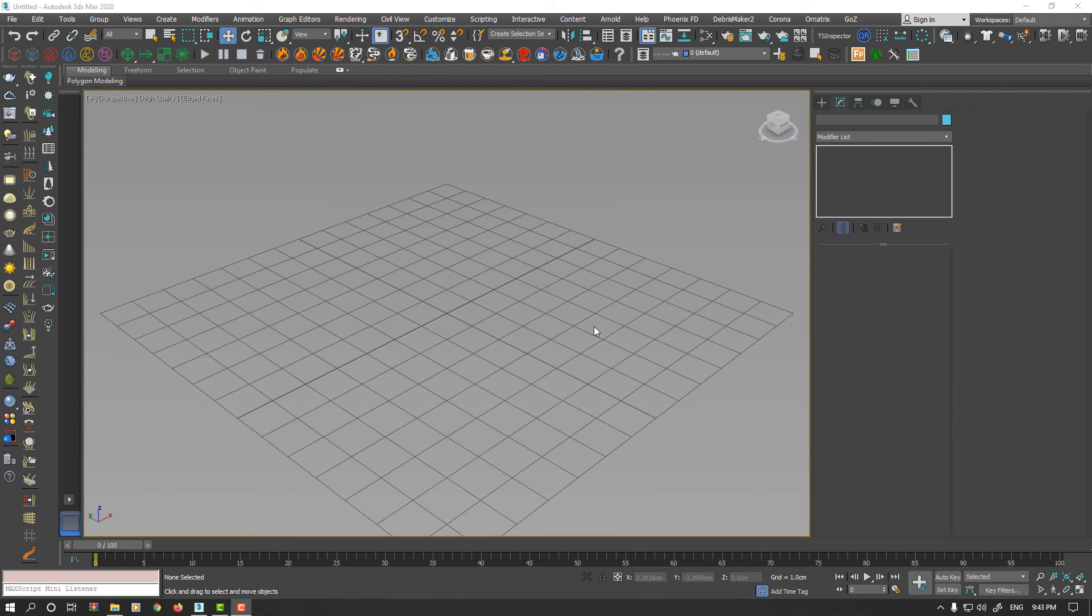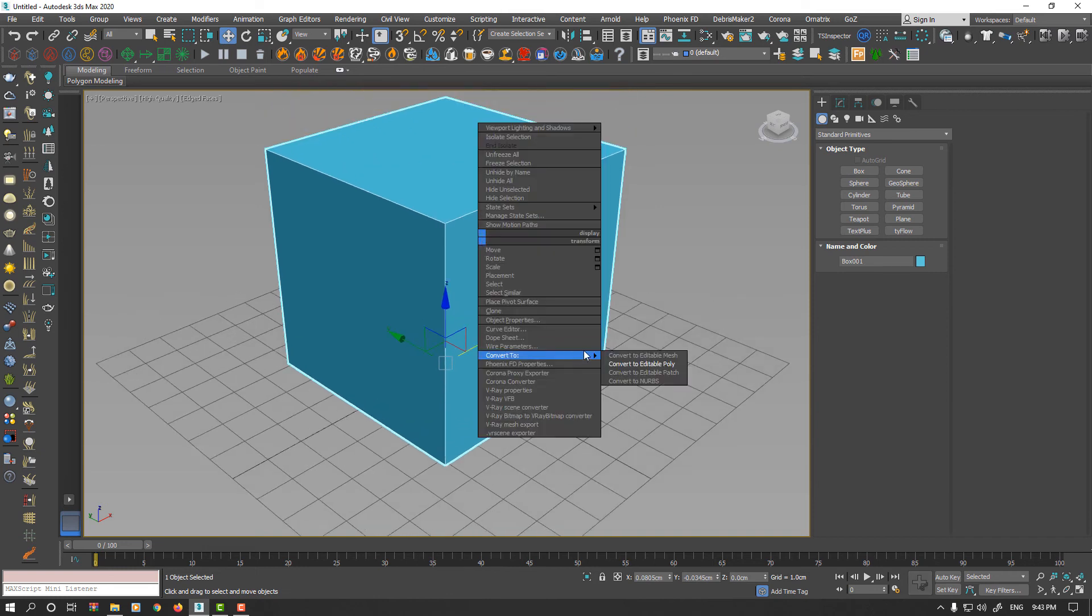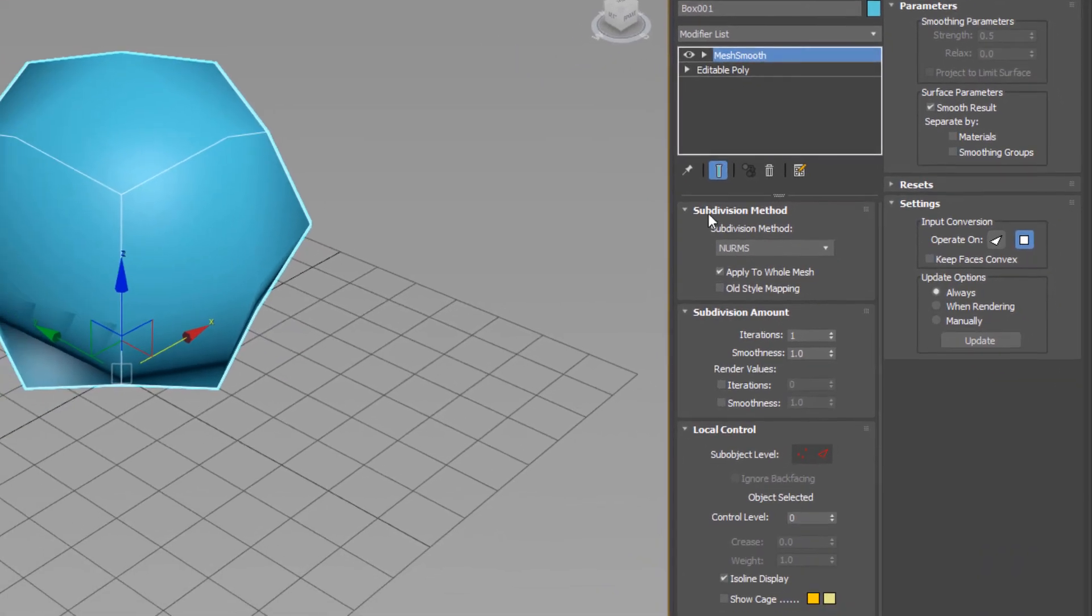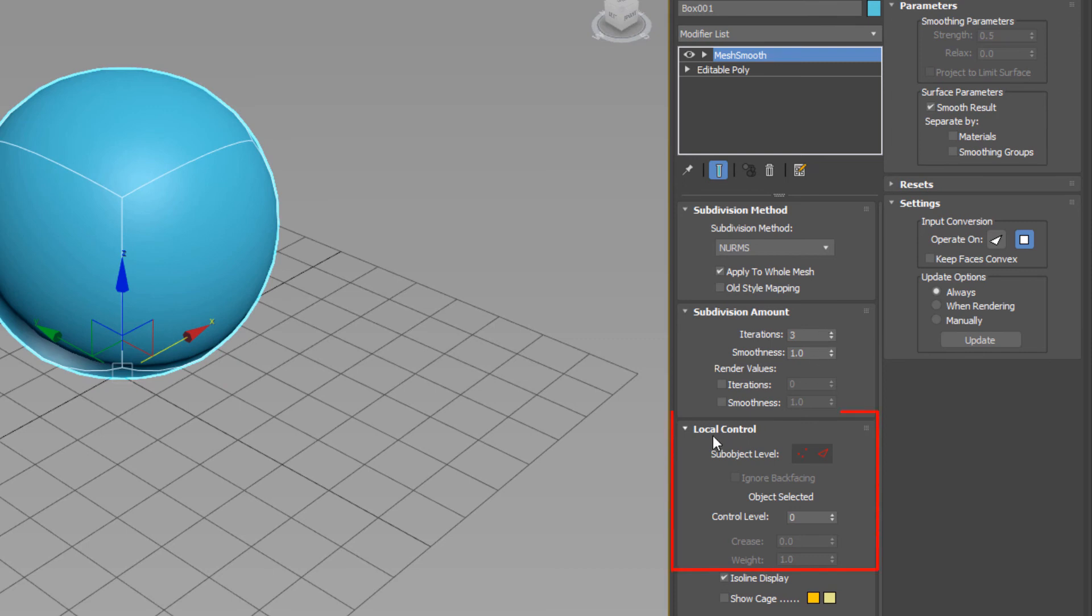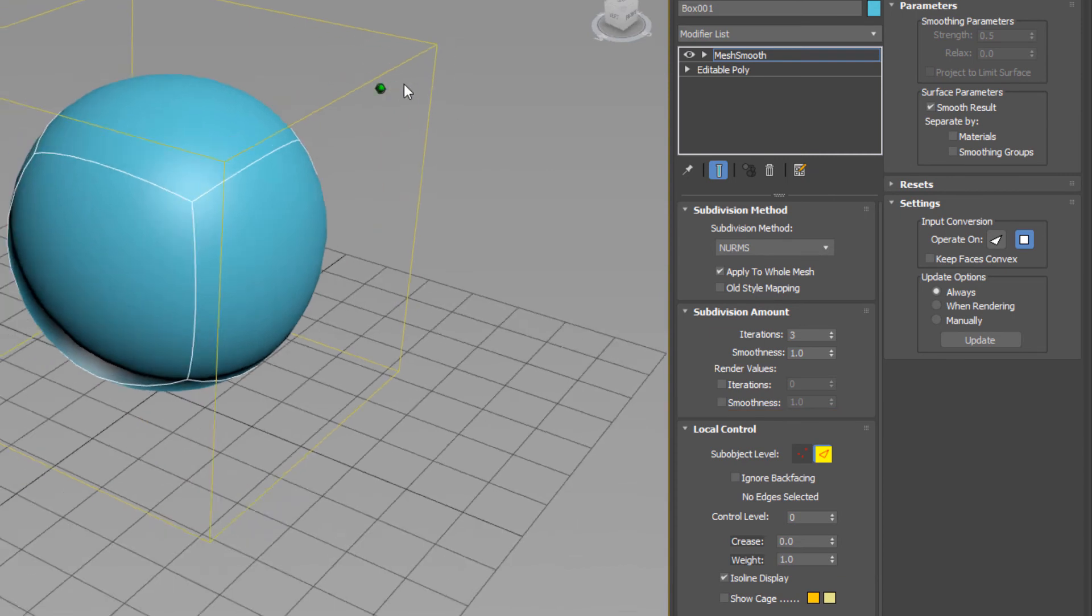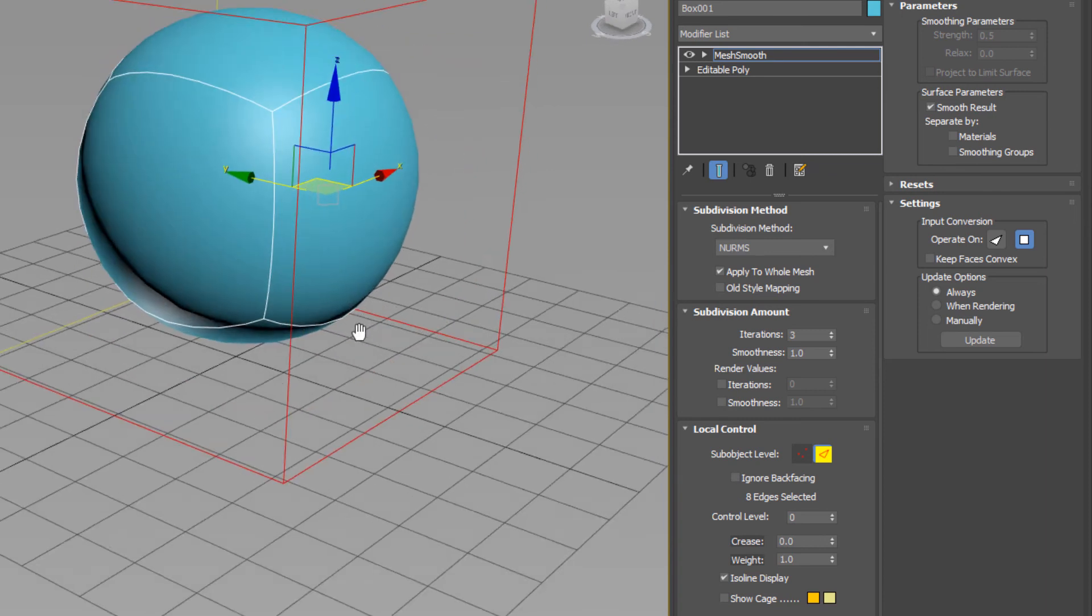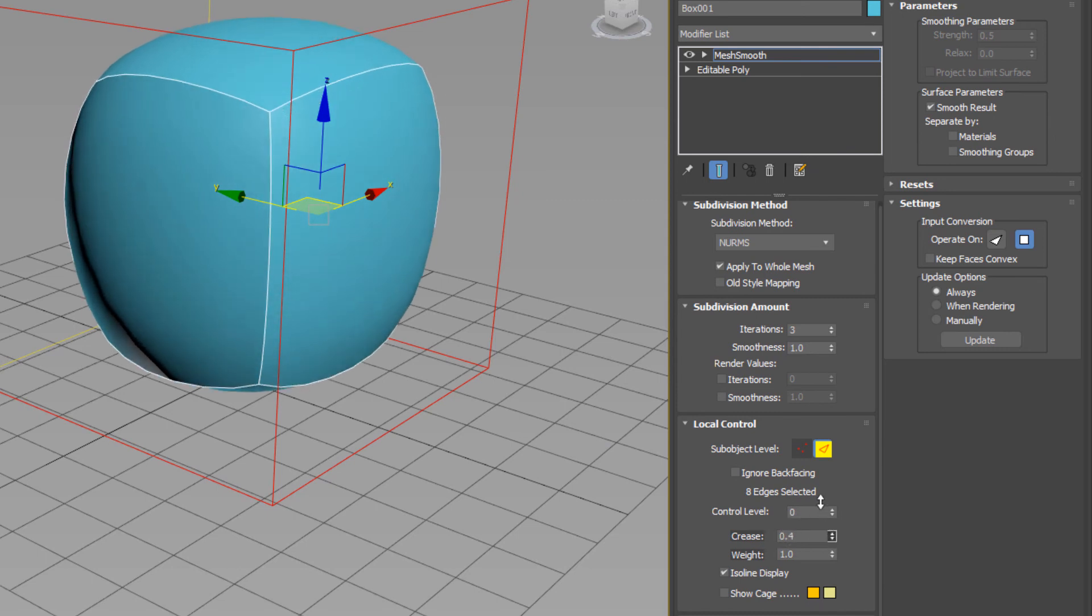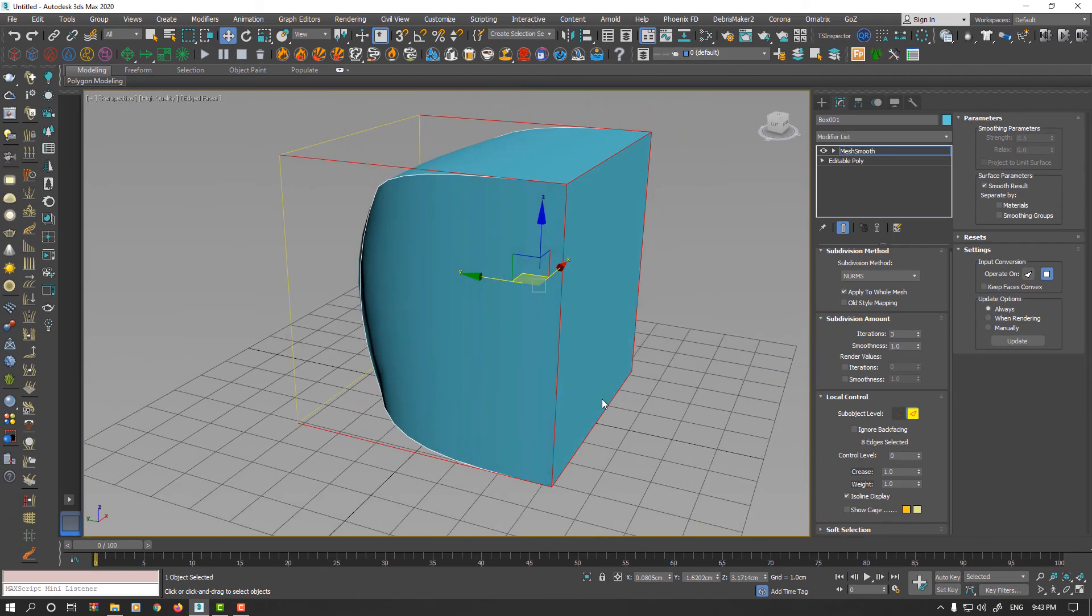Third way to apply Crease is using Mesh Smooth modifier. From modifier list, I select Mesh Smooth modifier. Increase Iteration. Now, in the local control sub-object level, you could select Edge. I select these eight edges again. Now, we have Crease value here too. You can increase the value. As you see, your result is similar to Turbo Smooth.